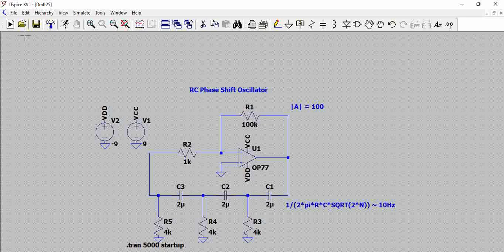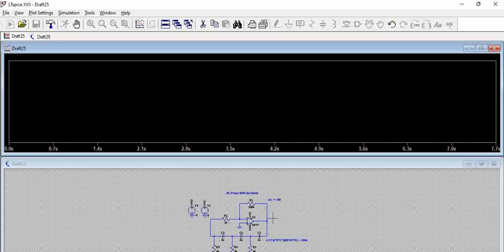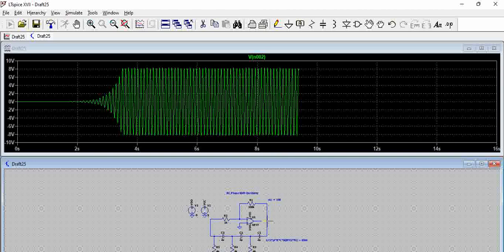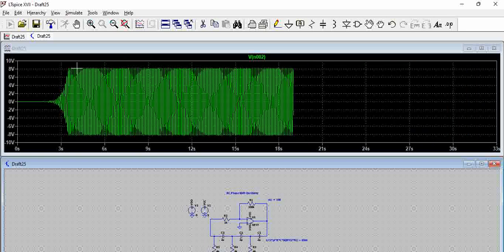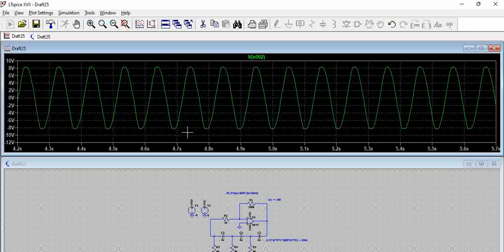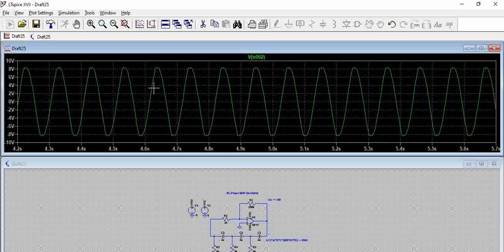When we run the circuit and probe at the output port, after some time the oscillator starts working and generates a sine wave output with a constant frequency. Auto-arranging the plot, the period is approximately from 4.74 to 4.84, which corresponds to approximately 10 Hz — matching the theoretical calculation.